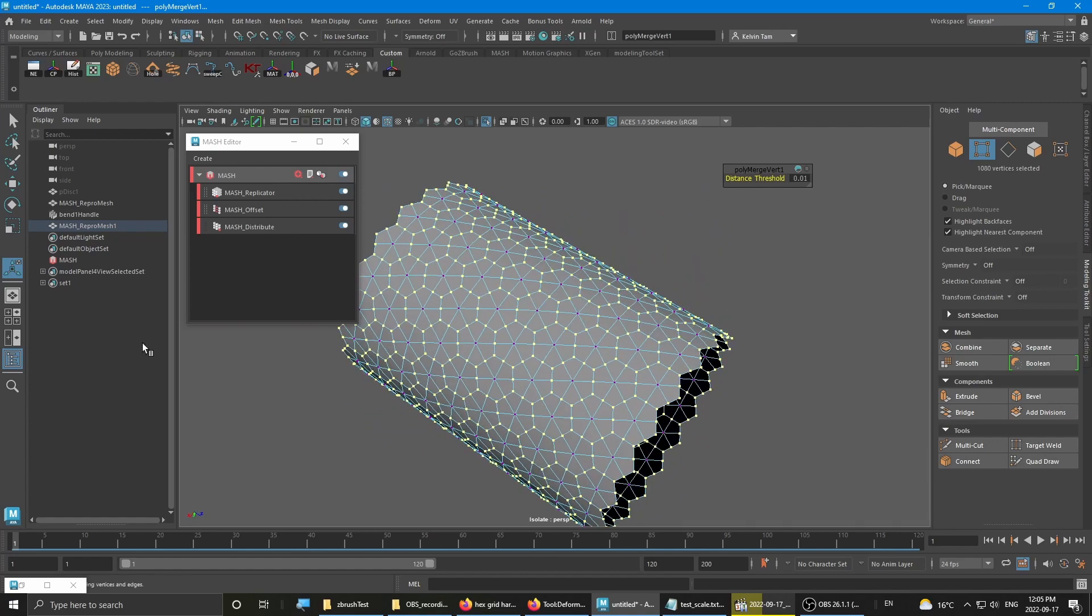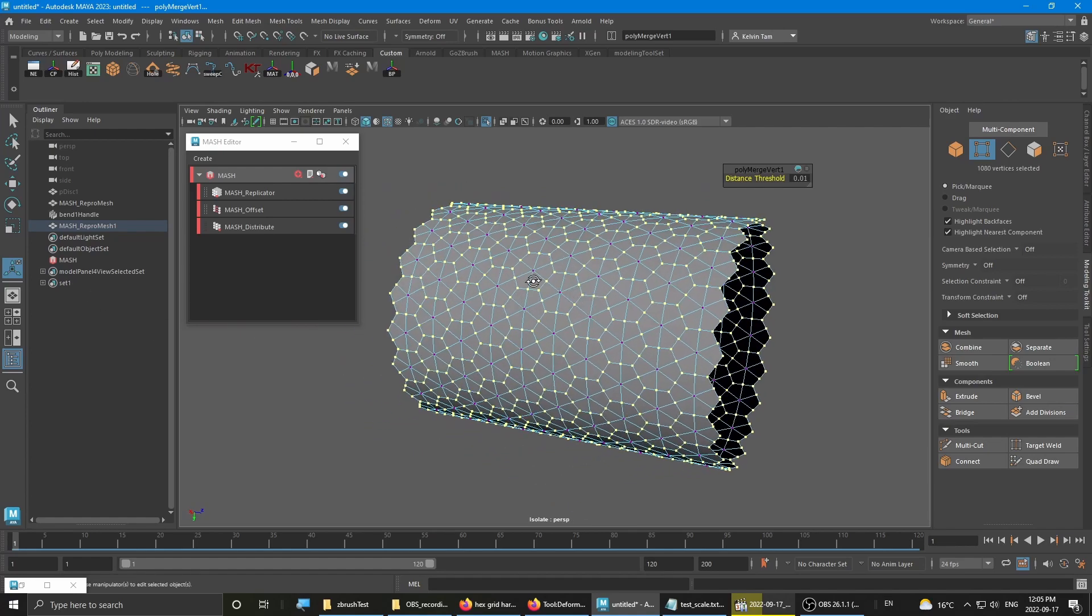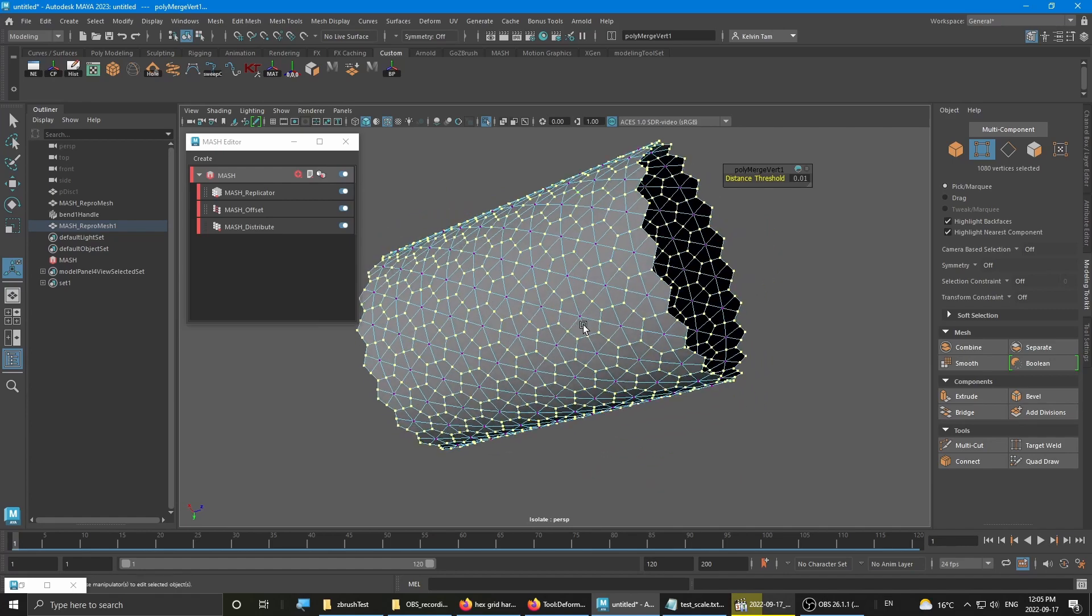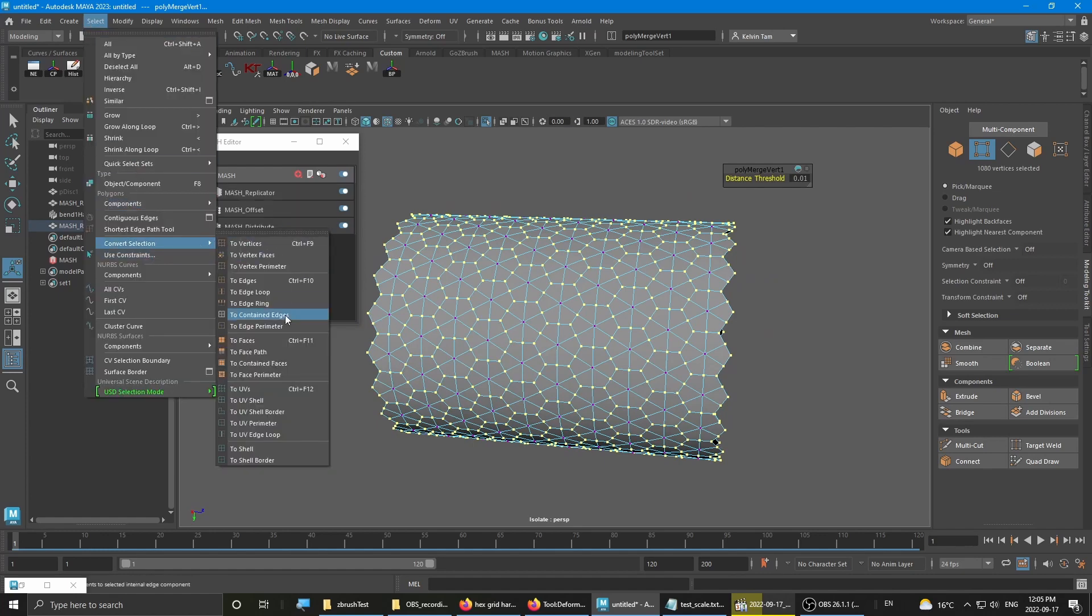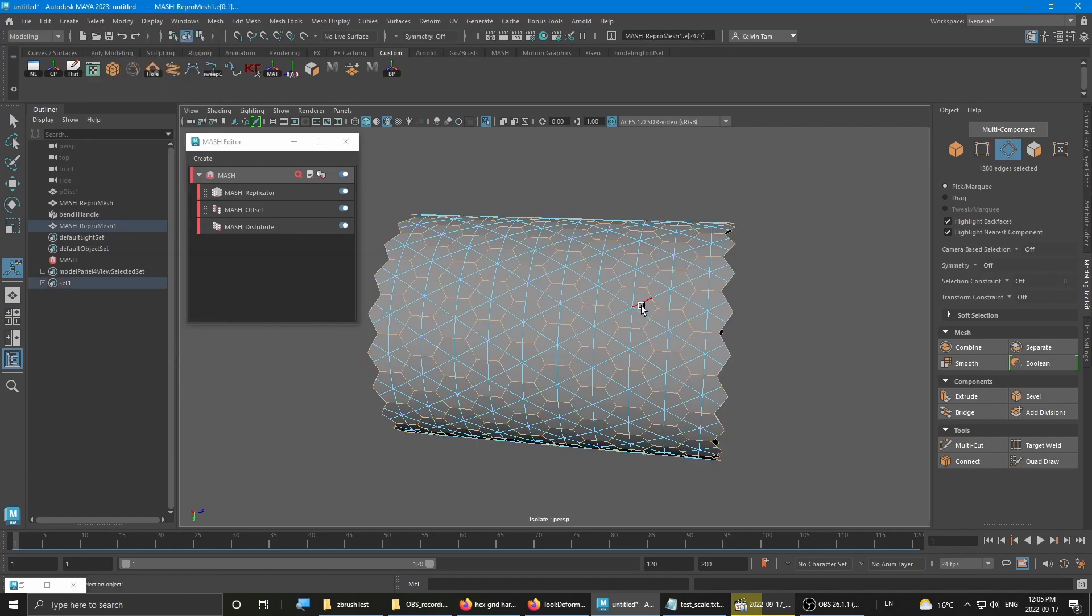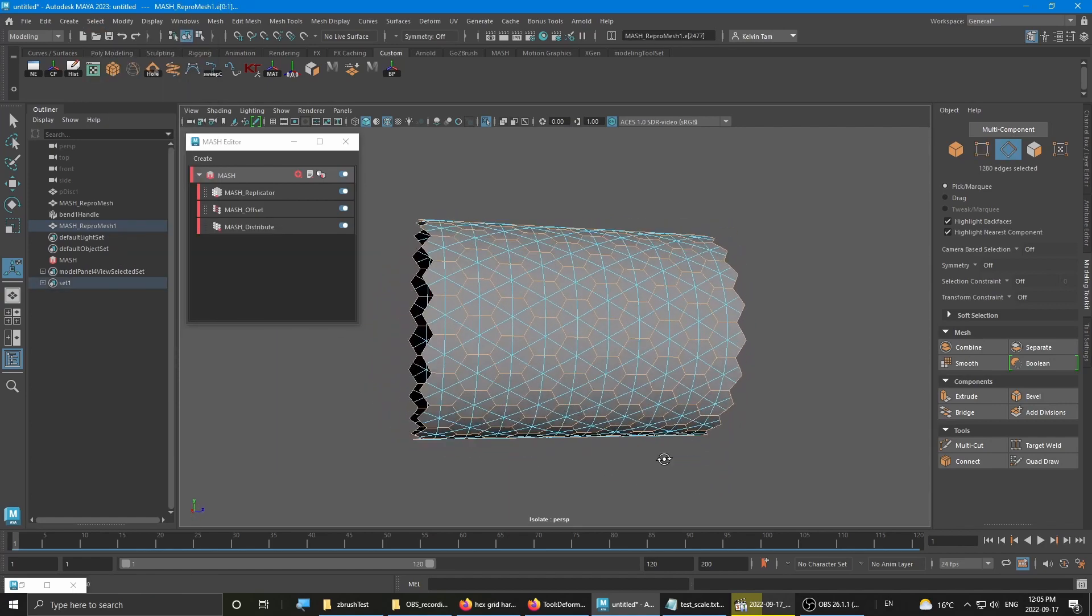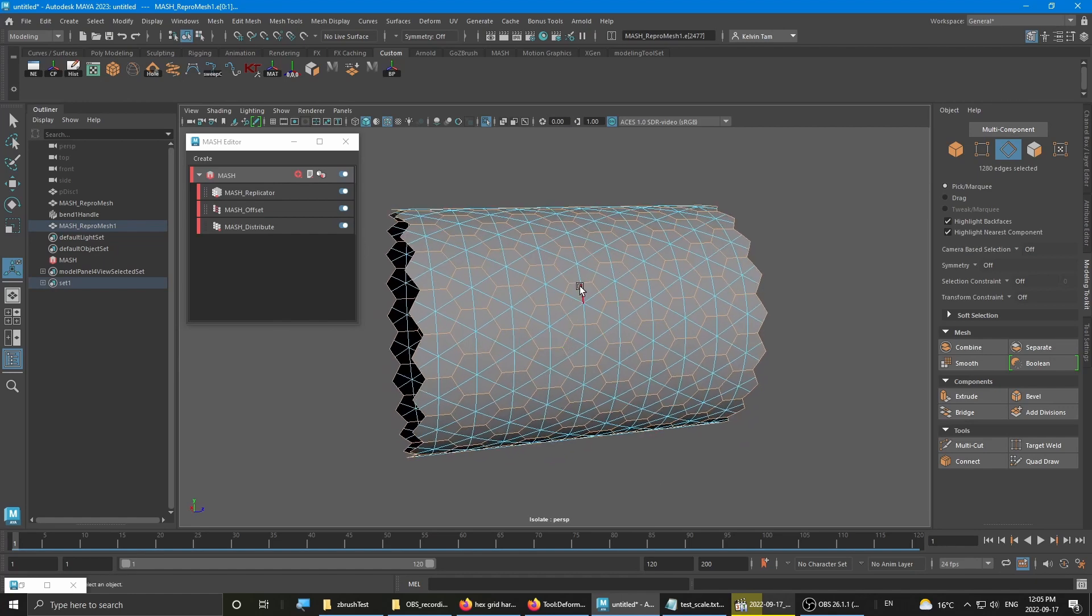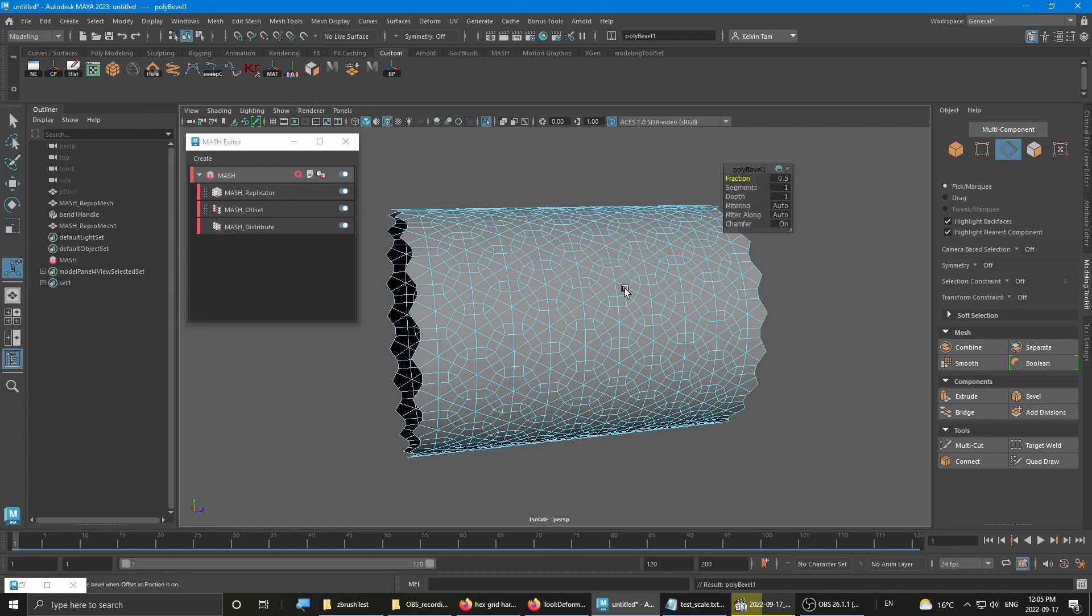Actually, you don't even need the set. The set is kind of like a backup plan in case the edge selections don't work. So with that, if I go to select and convert selection to contain edges, it selects the original edges and then you can run the bevel edge.